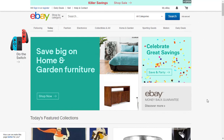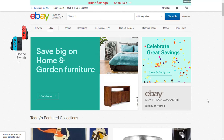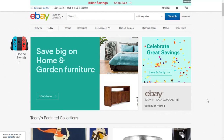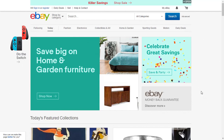Hello everyone, this is Evan with a short eBay tutorial. Today is Thursday March 23rd and I'm going to show you how to find all the contact information for a buyer if need be.